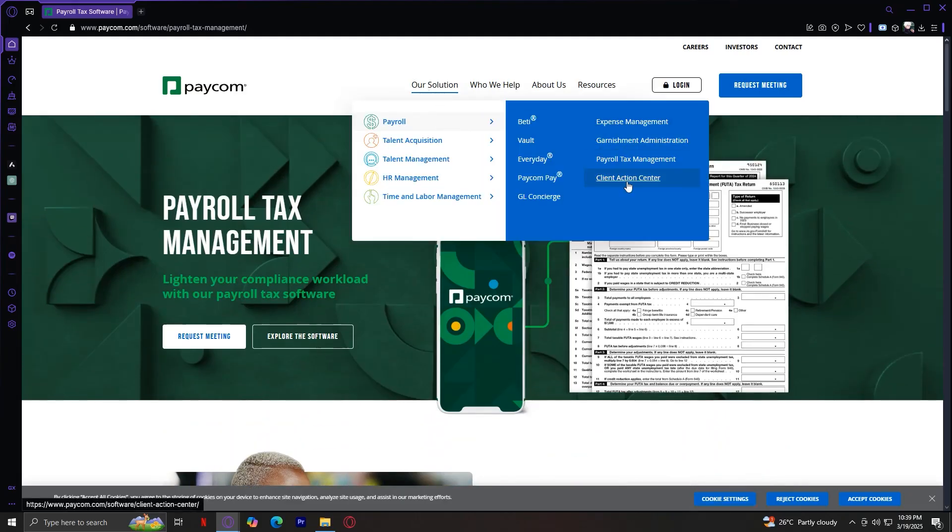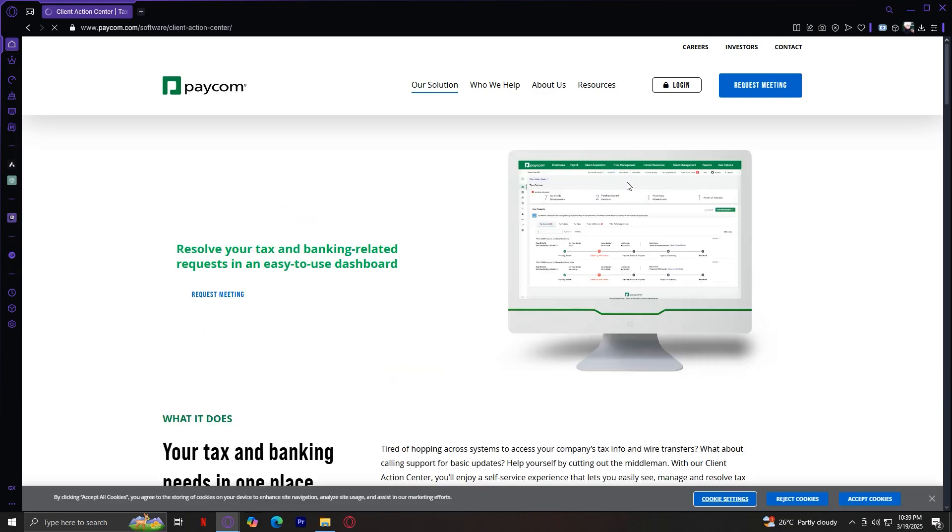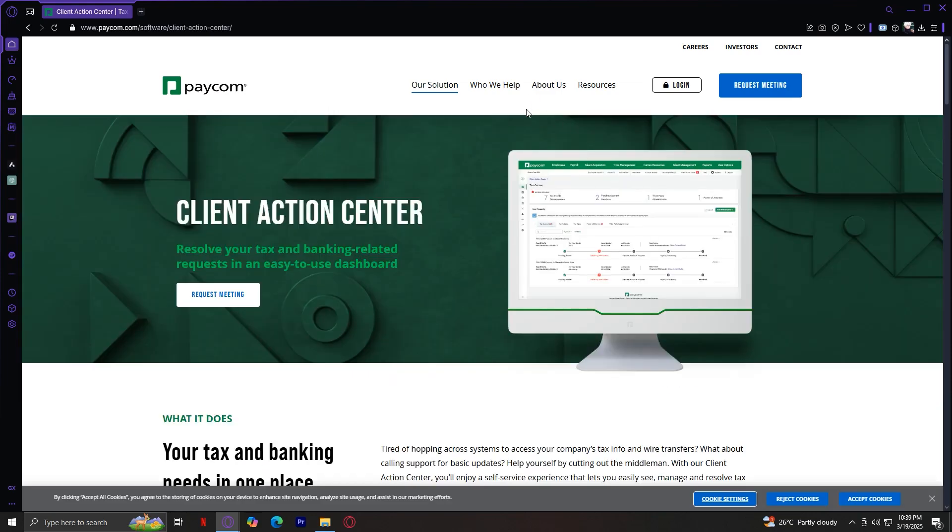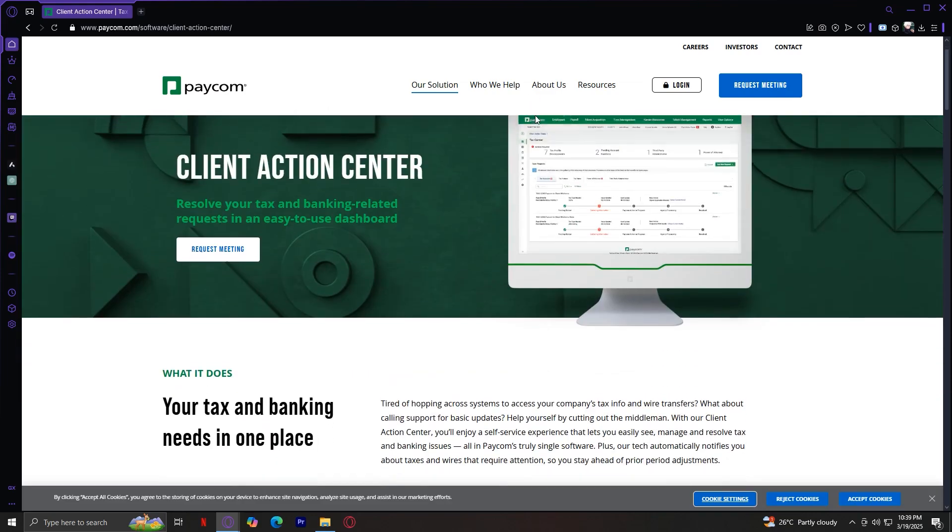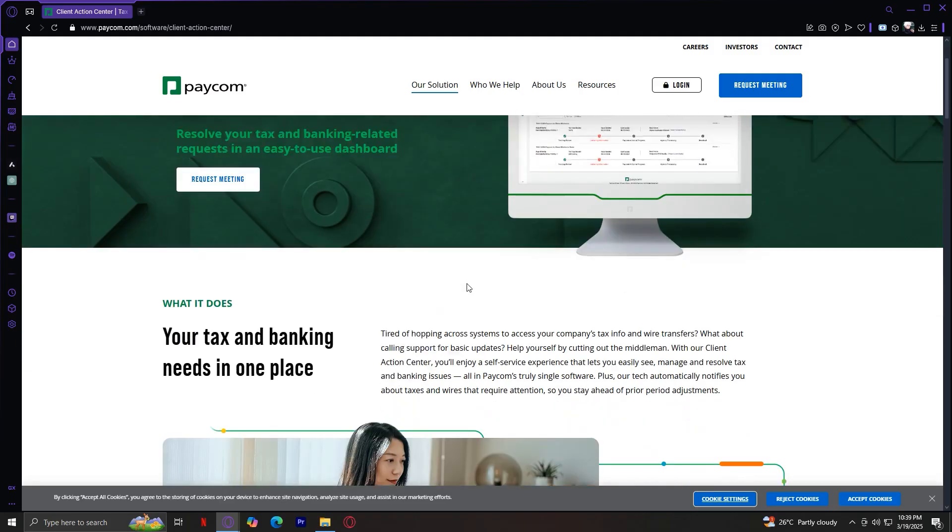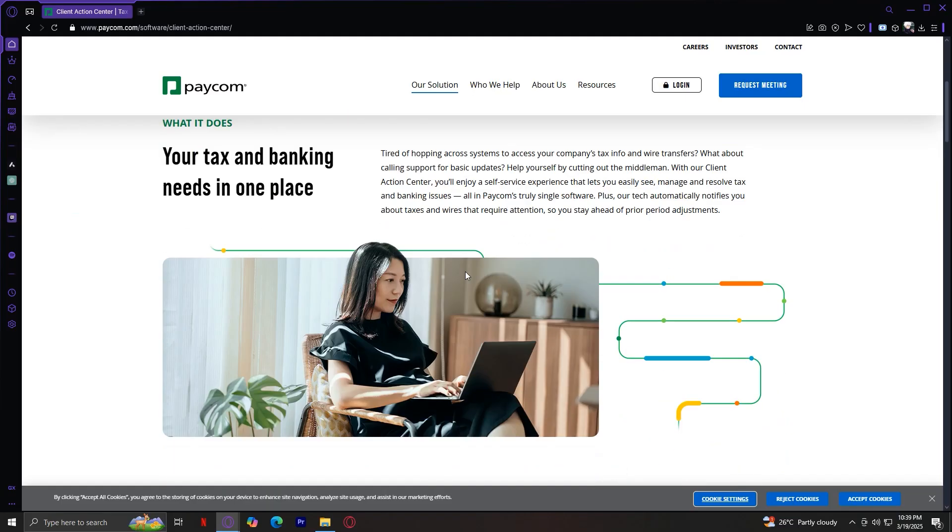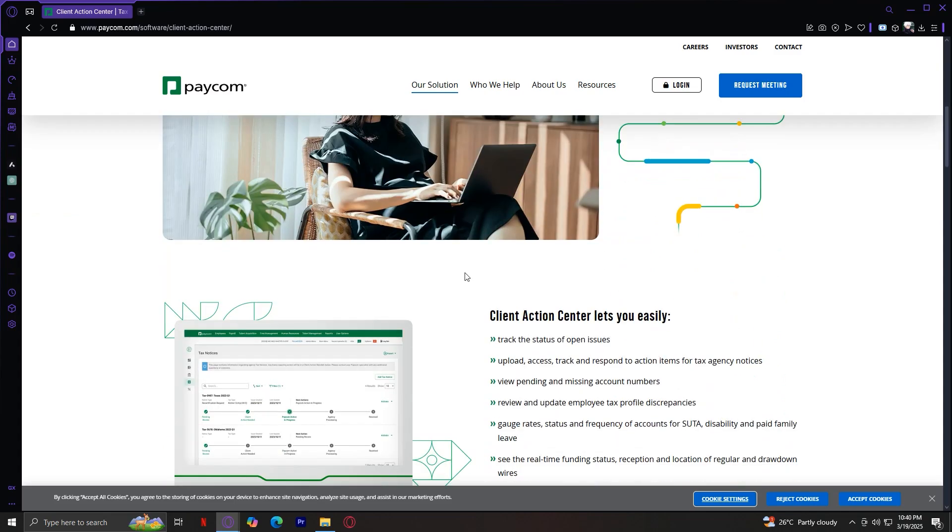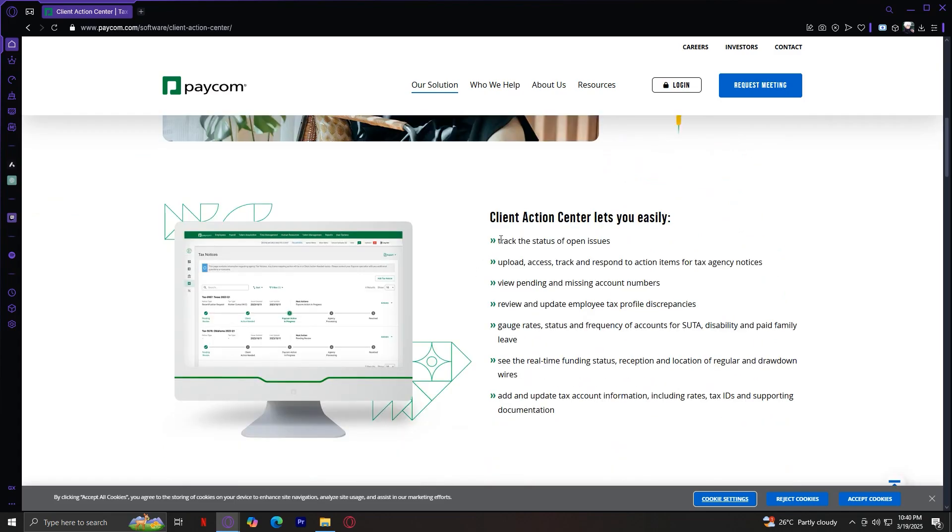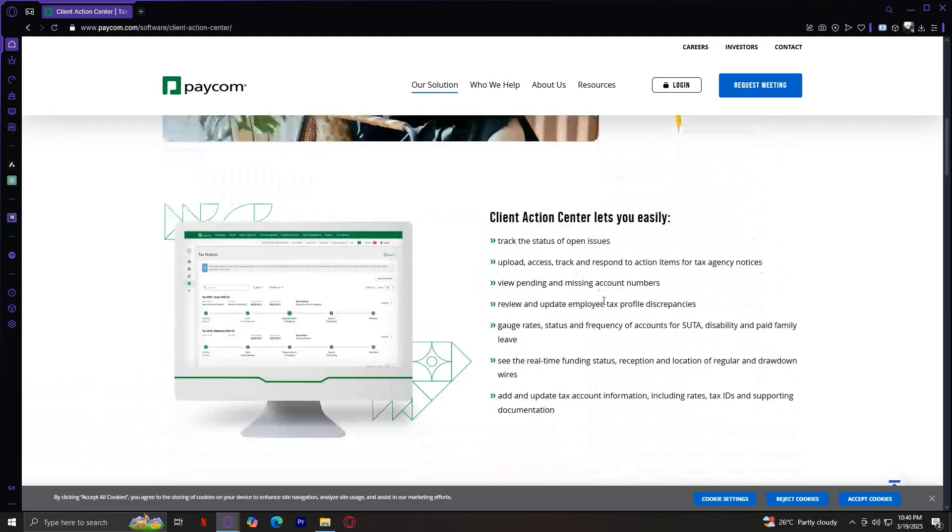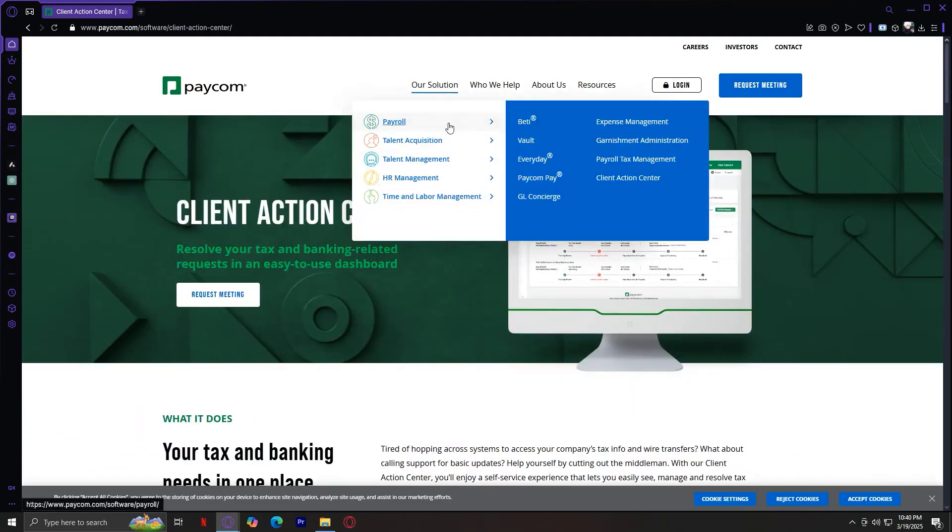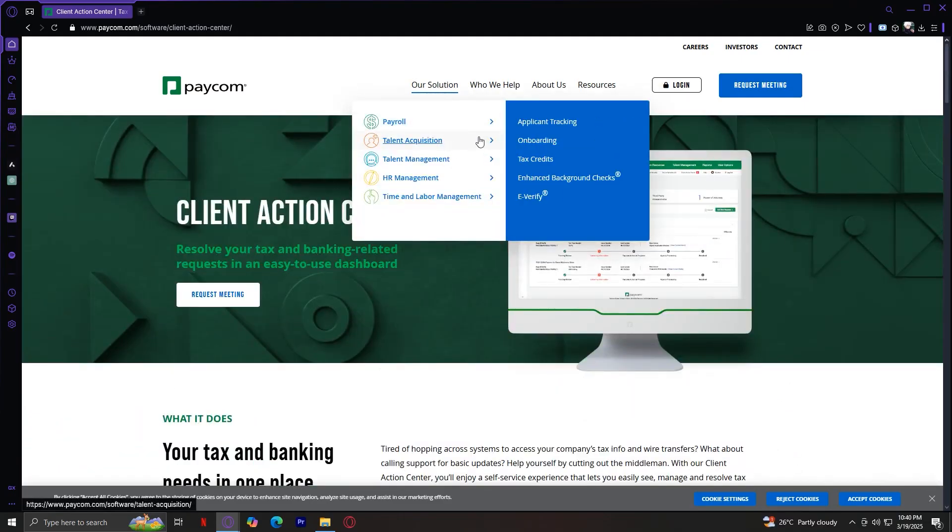Lastly, we have the Client Action Center. This is a dashboard that provides insights and updates on payroll actions. Resolve your tax and banking-related requests in an easy-to-use dashboard. Tired of hopping across systems to access your company's tax info? Help yourself by cutting out the middleman. With our Client Action Center, you'll enjoy a self-service experience that lets you easily see, manage, and resolve tax and banking issues. It shows you what it easily does. There are quite a lot so you know it is a good feature. That's pretty much it for payroll.